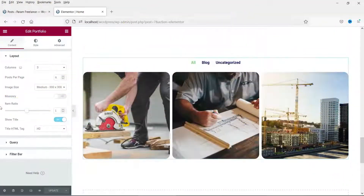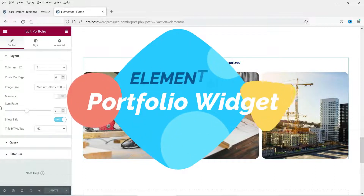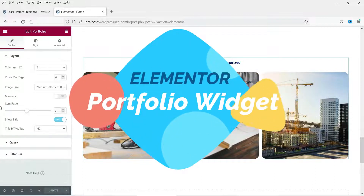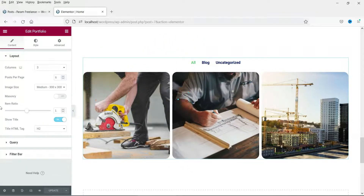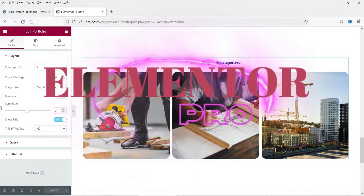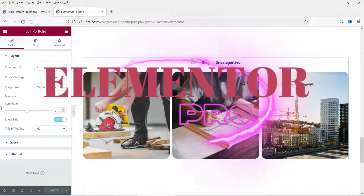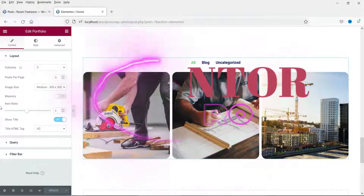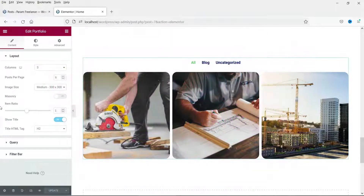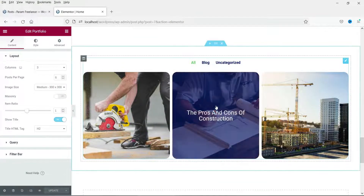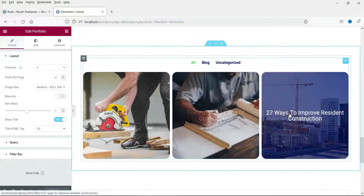Hello and welcome to Quick Tips, the Elementor video series. In this video we will see how to use the Elementor portfolio widget. This widget is a part of the Elementor Pro plugin, so you will need Elementor Pro. Using this portfolio widget we can create portfolios of different blog posts or WooCommerce products.